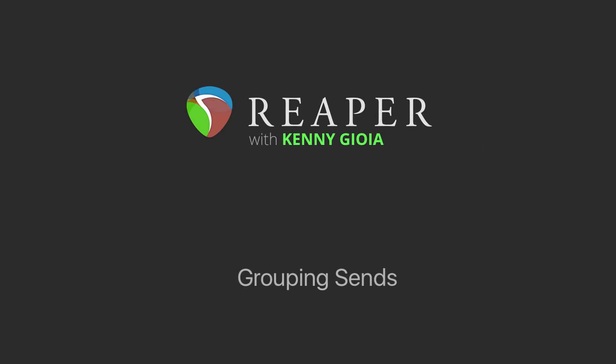Hi, I'm Kenny Gioia. Welcome to another one of my tutorials. In this video, I'm going to show you how to group sends in Reaper.